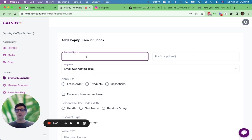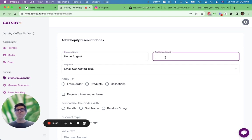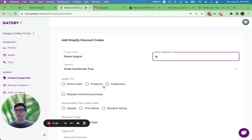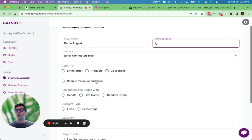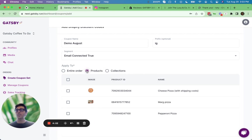Let's just call this demo August. And you can give every code a prefix. Let's say this is IG.